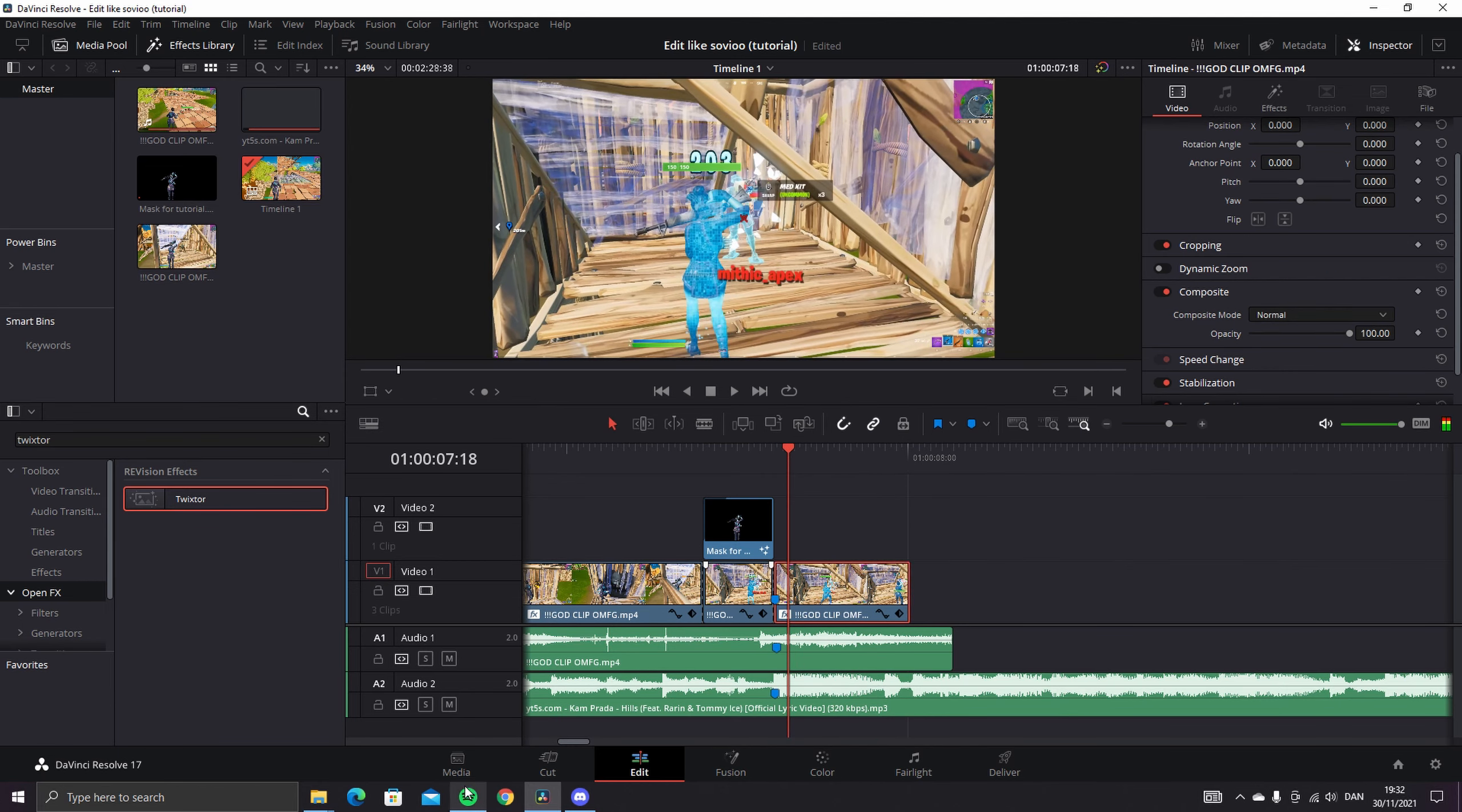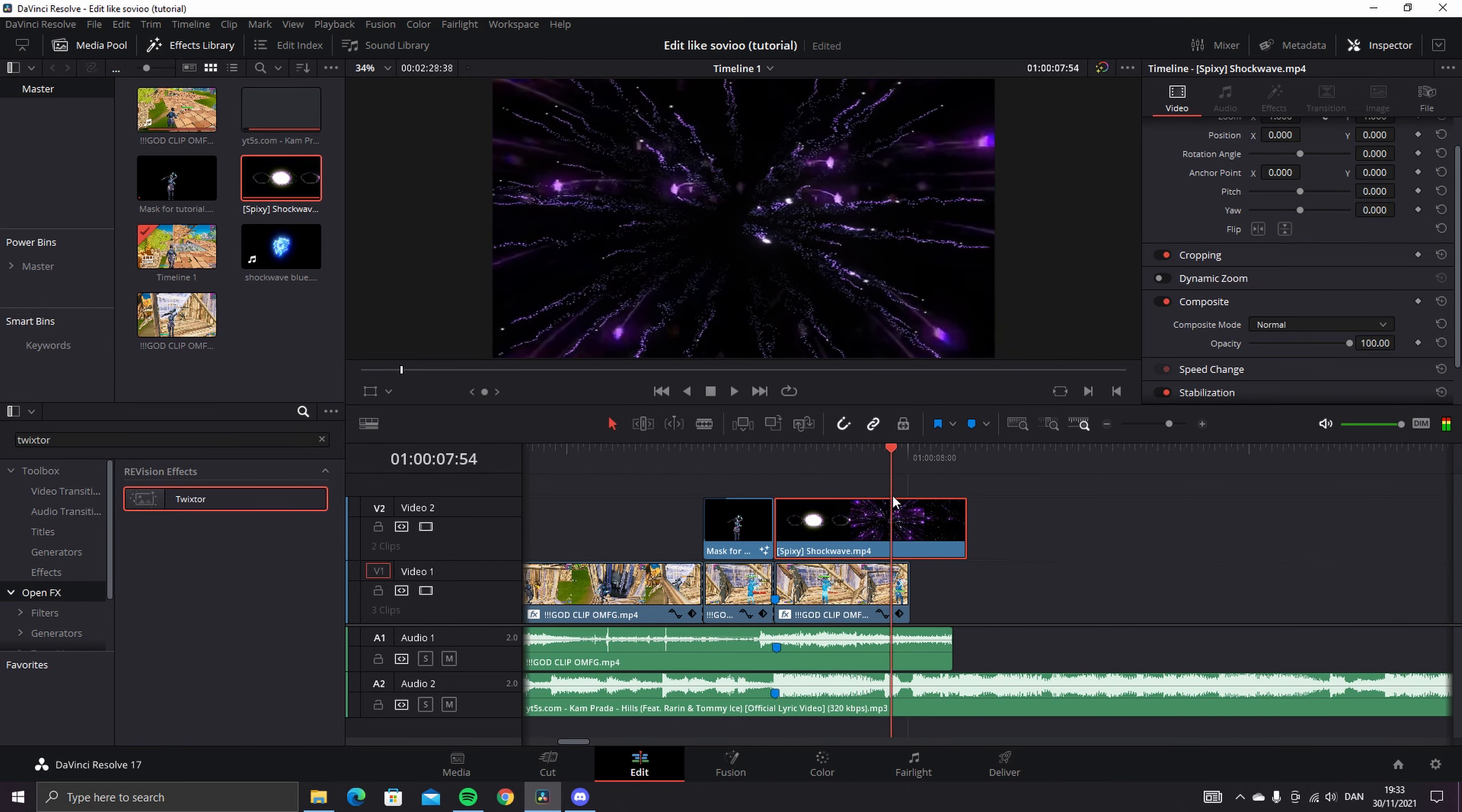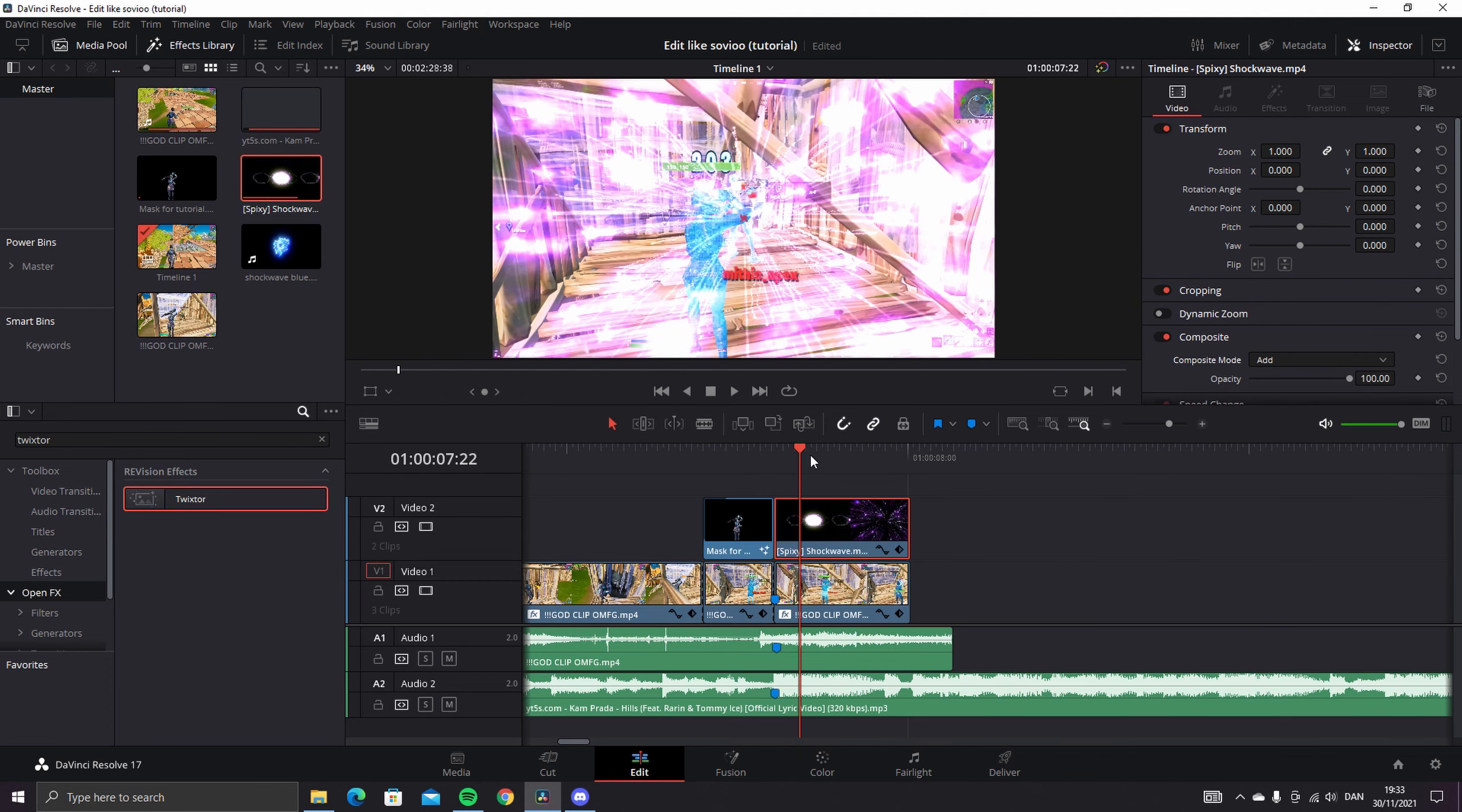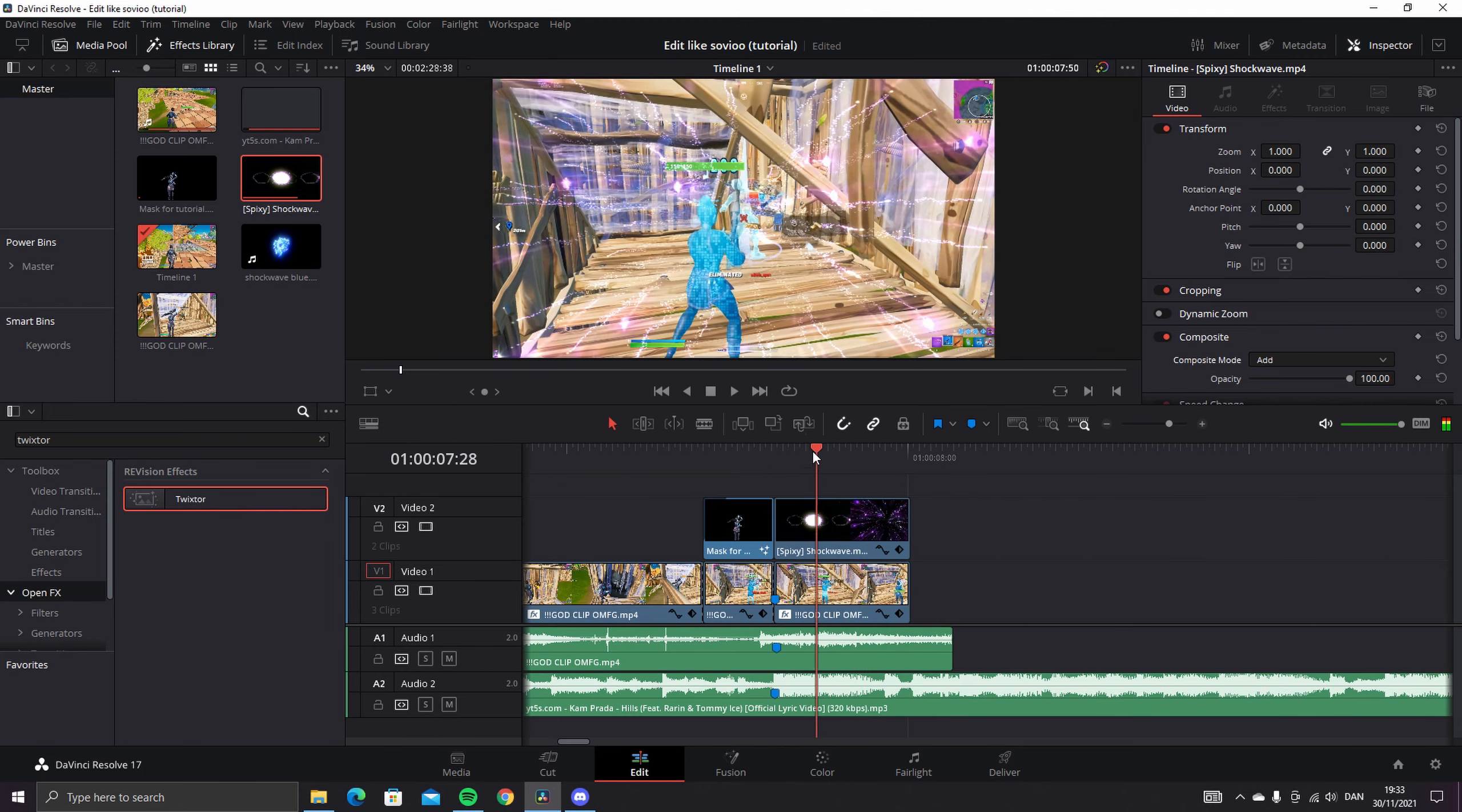Alright, so the next thing you want to do is the shockwave that I used in the video as well. I have it in here, it's this one right here. Yeah, and then you just want to do like this. What you want to do is go into the composite mode, change that to Add. And as you can see, it's masked out for you, so that's kind of it for the mask and the shockwave itself.